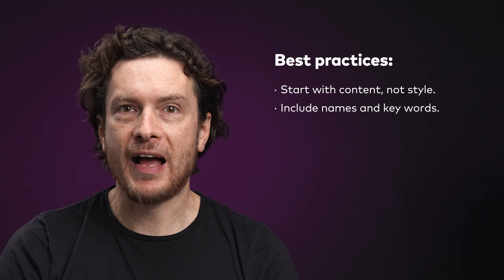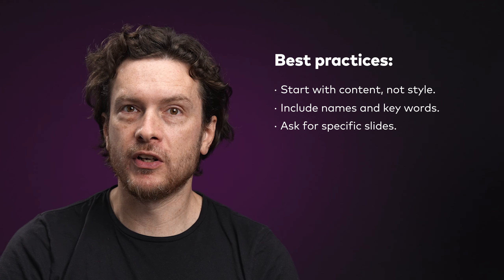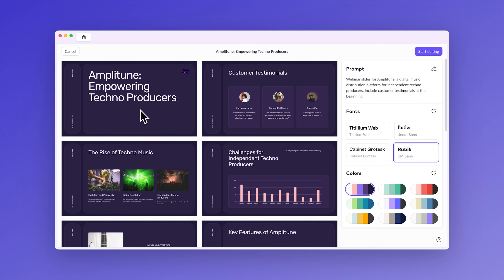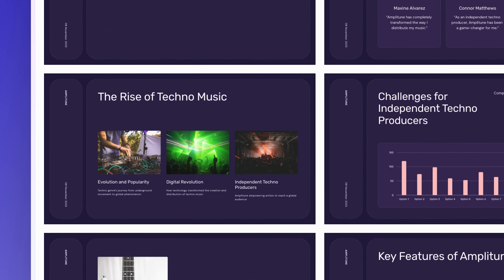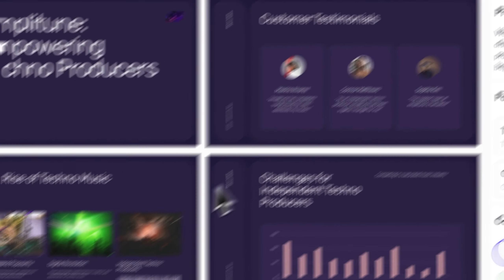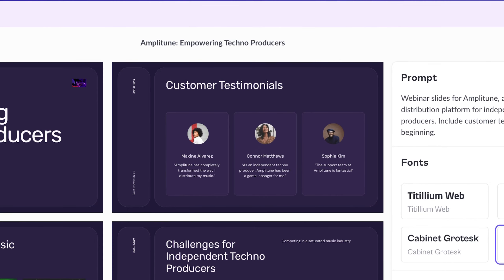Third, ask for specific slides. Pitch often includes slides based on your use case, but you can explicitly request specific slides. Use phrases like 'include a slide for market opportunity, problem and solution' to tailor the generated content. You can even guide the AI by specifying where you want certain slides within the deck. Use a prompt like: webinar slides for AmpliTune, a digital music distribution platform for independent techno producers — include customer testimonials at the beginning.